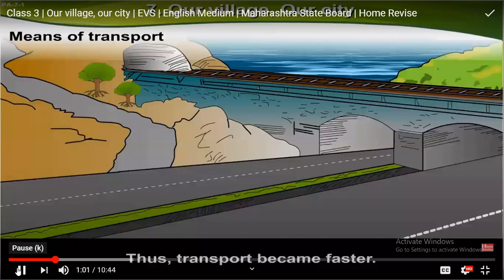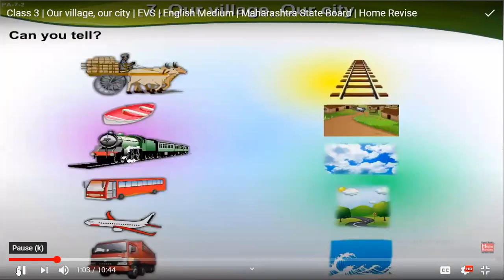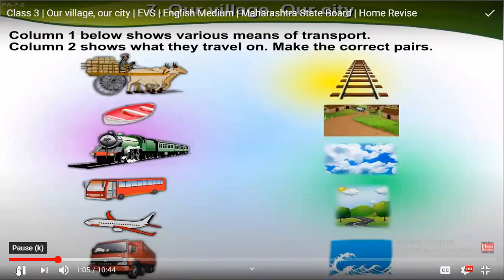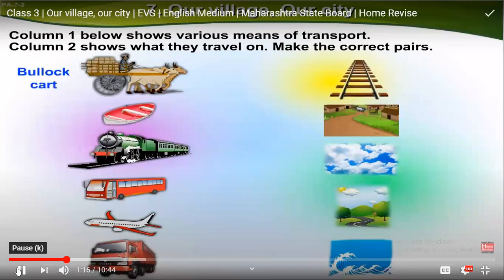Column one shows where you see the transport; column two shows what they travel on. Make the correct pair. Bullock carts — bullock carts travel on kutcha roads, so let us make the pair.